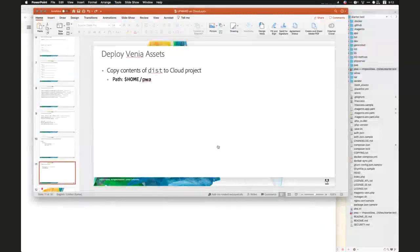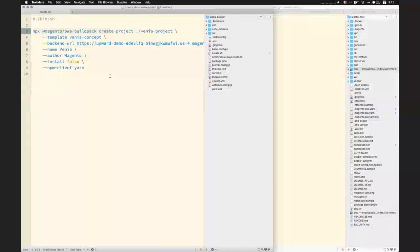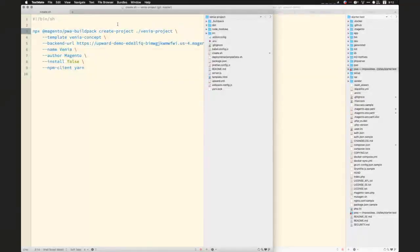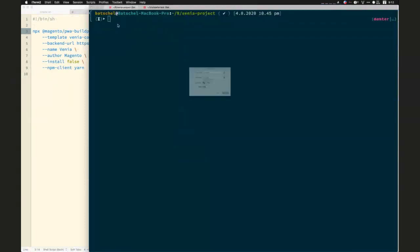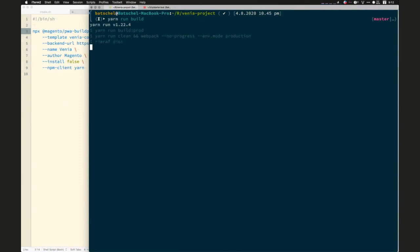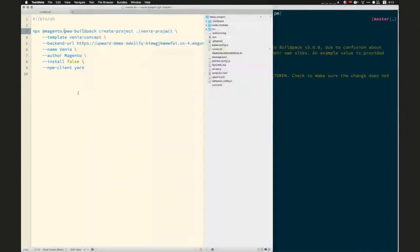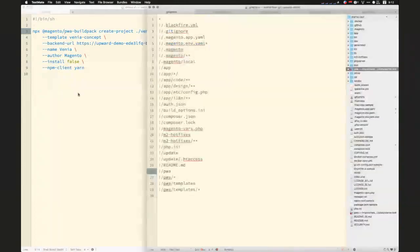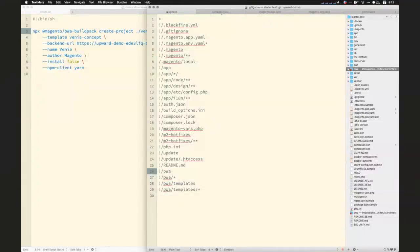So let's take a look at what that looks like. So here in my editor, I have my Venia project. This is basically just a vanilla Venia project. I just generated this using PWA build pack create project. I haven't done any other customizations or changes here, but as you go through and develop your PWA frontend, you would make your changes, modify them. And then here in my shell, we would go ahead and do yarn run build. And that's going to compile all of my frontend assets, my JavaScript and compress everything down and complain about my Braintree token because I'm using development value.